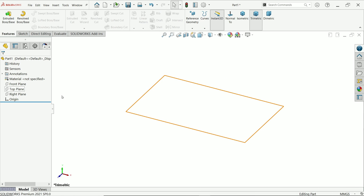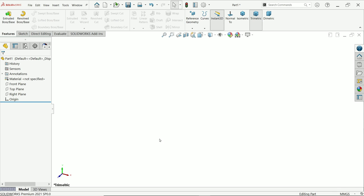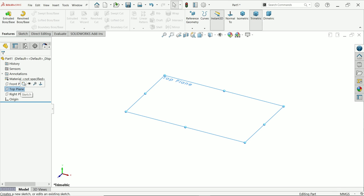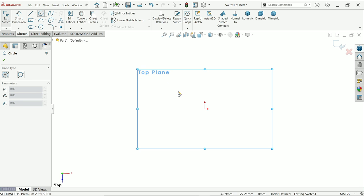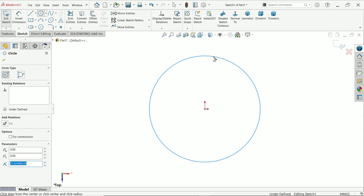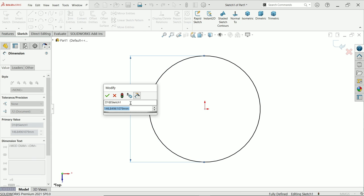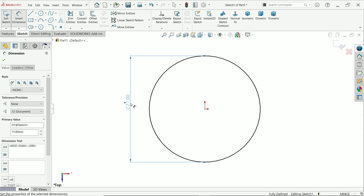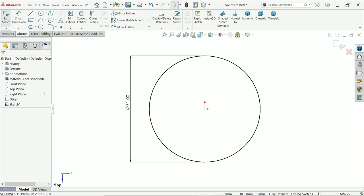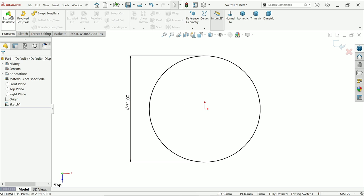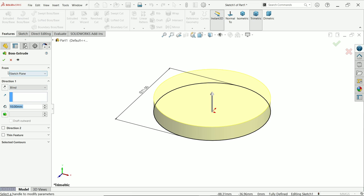First, choose a plane — I'll keep the unit as millimeters and select the top plane. Activate the circle tool, click at center and expand. Activate smart dimension and set this to 71 millimeters. Now expand the extrude option — from direction keep as is, keep blind and set depth to 9 millimeters. Keep the rest as is.